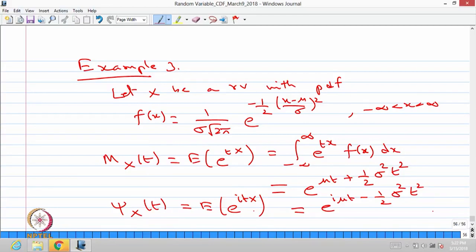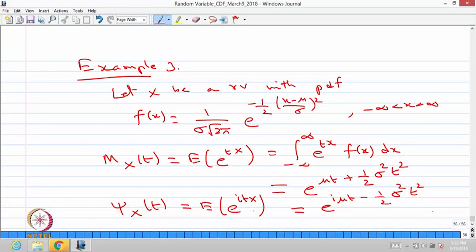This result of the characteristic function will be used later. I am introducing the MGF as well as the characteristic function for a normal distribution with parameters mu and sigma squared, where mu is the mean and sigma squared is the variance.